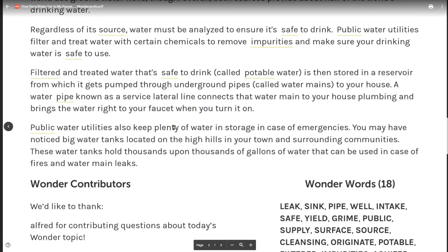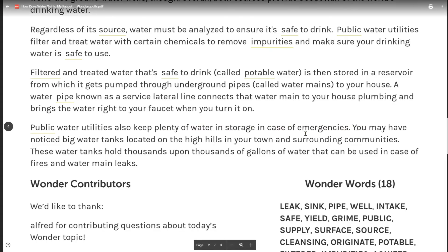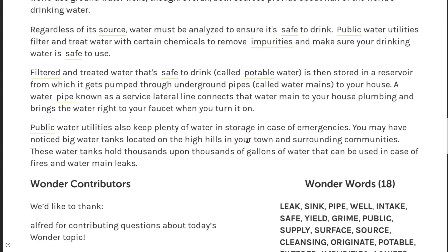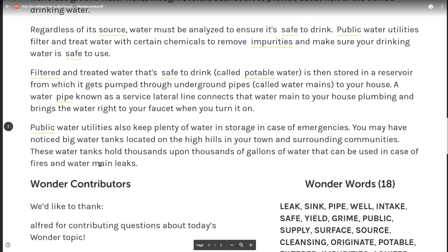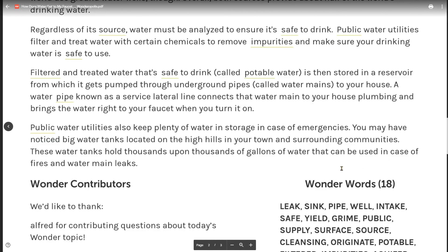Public water utilities also keep plenty of water in storage in case of emergencies. You may have noticed big water tanks located on the high hills in your town and surrounding communities. These water tanks hold thousands upon thousands of gallons of water that can be used in case of fires and water main leaks.